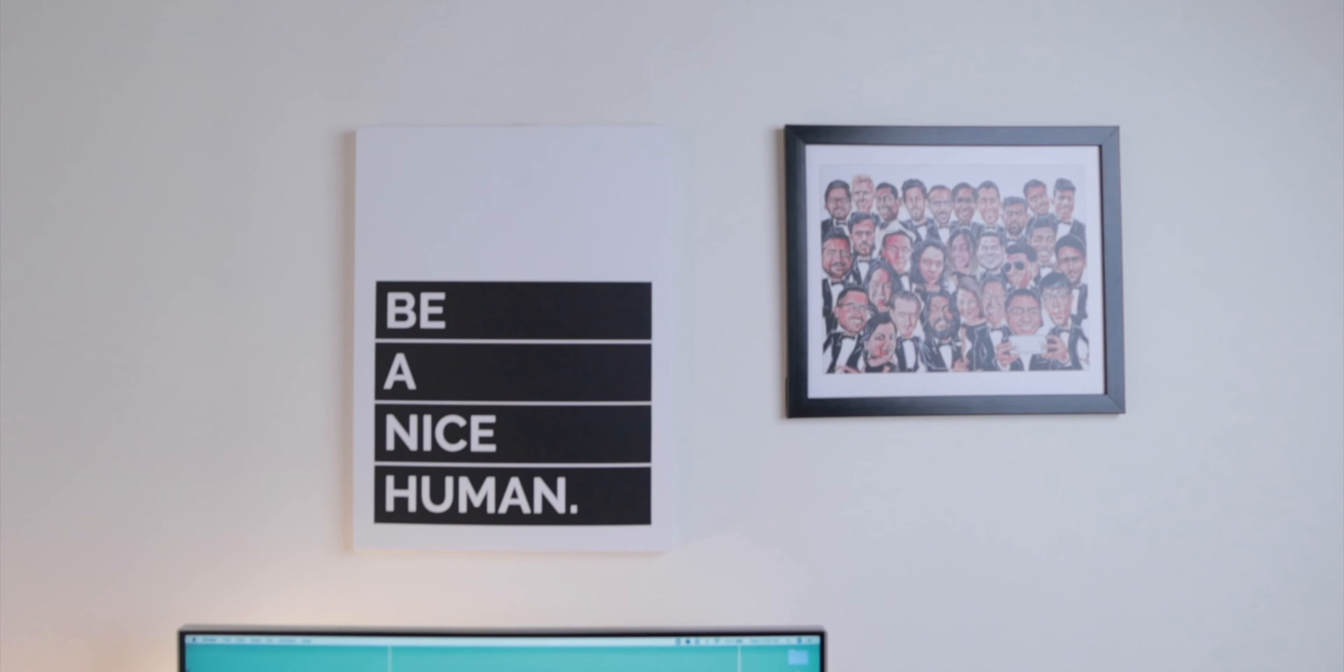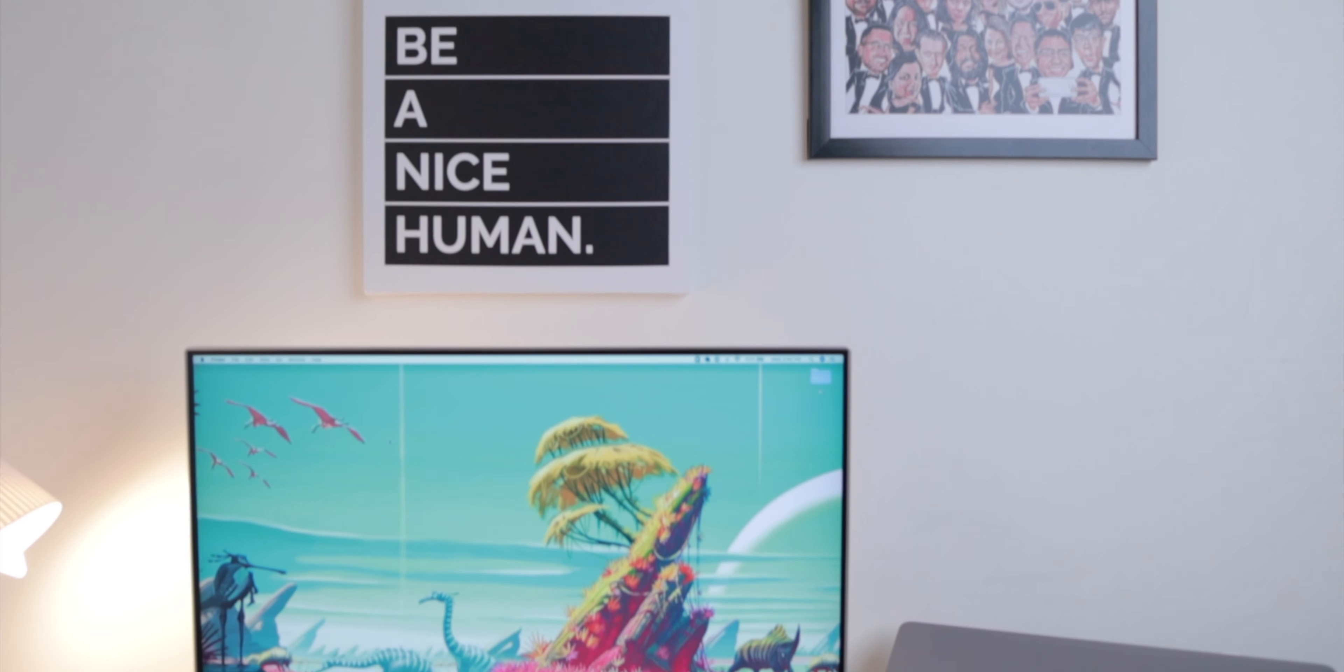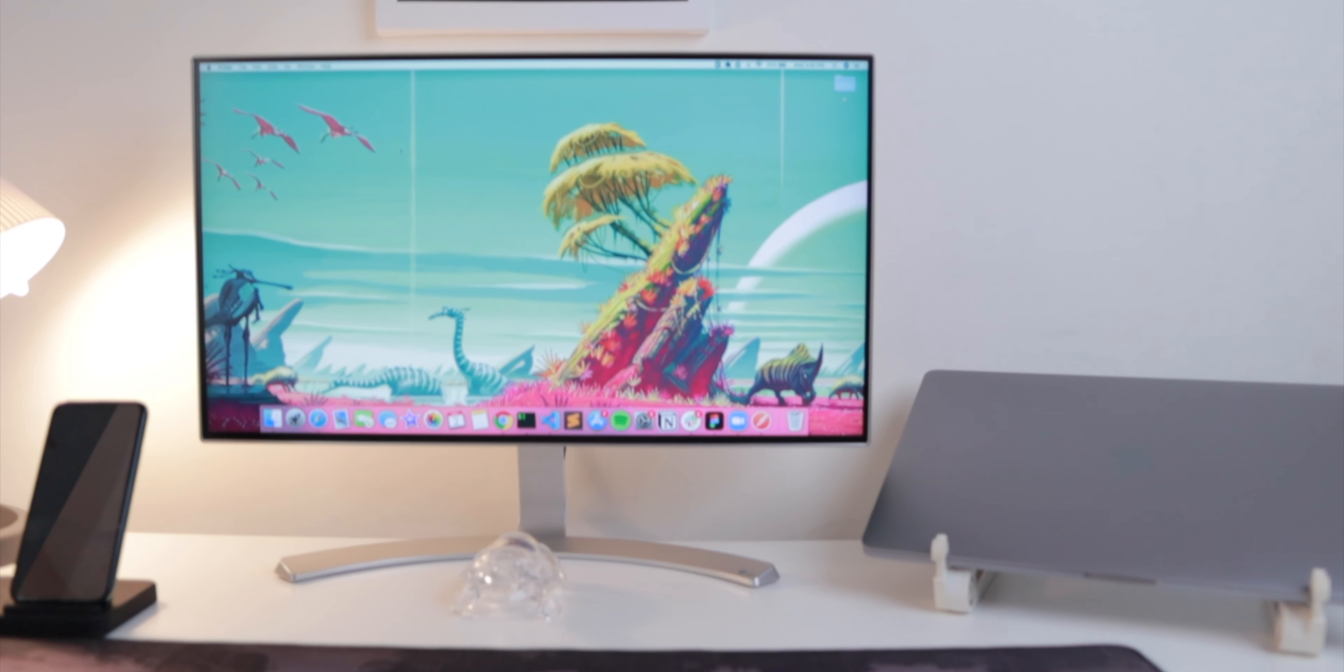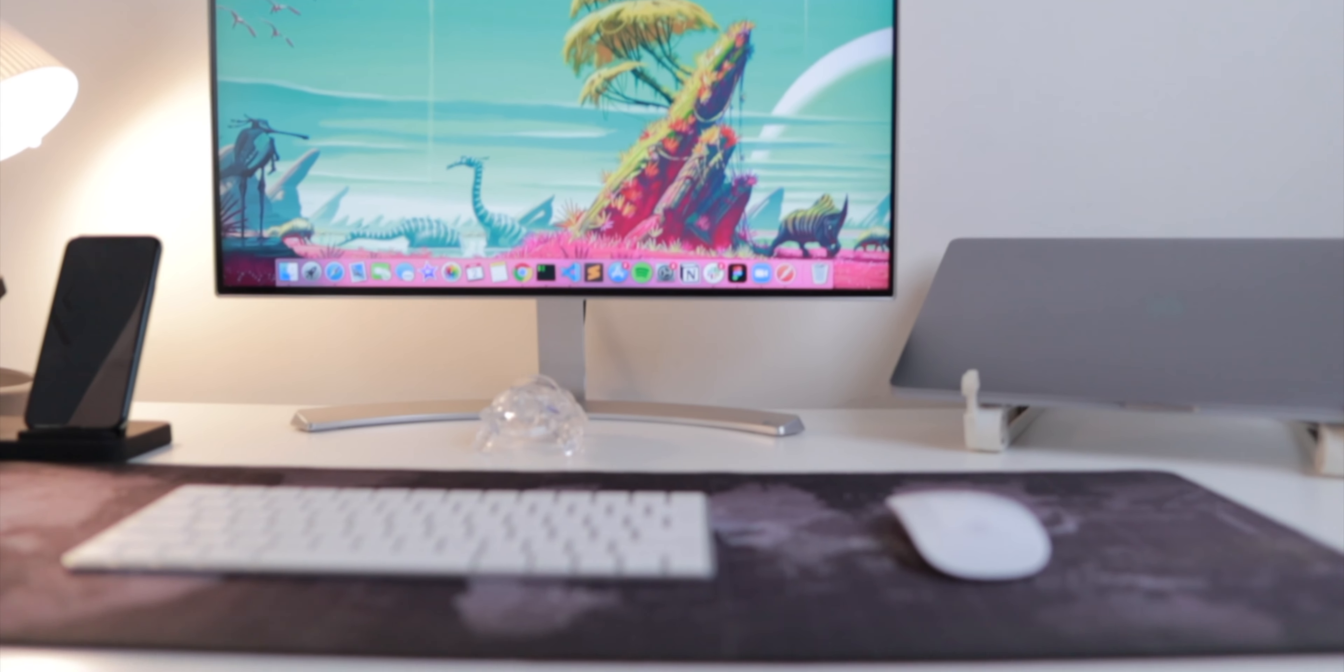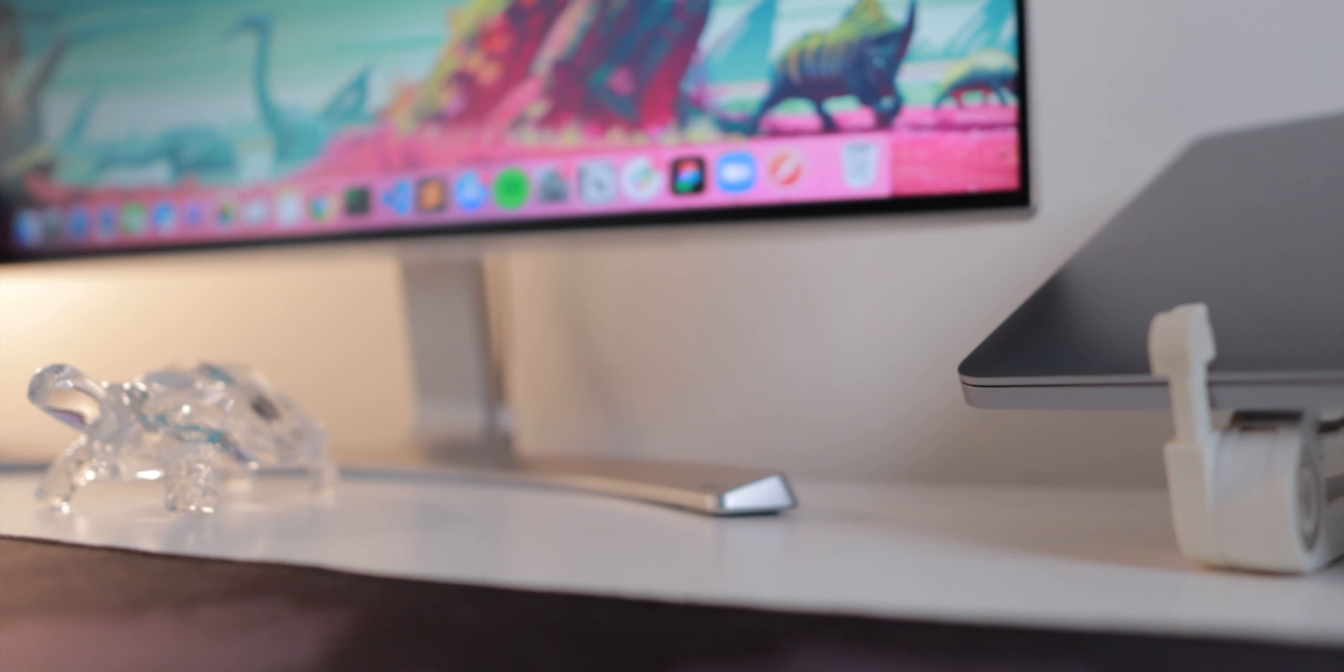The actual desk that I use is the basic Linmont table from IKEA. It looks clean, does the job perfectly, and gives me plenty of space to work with.